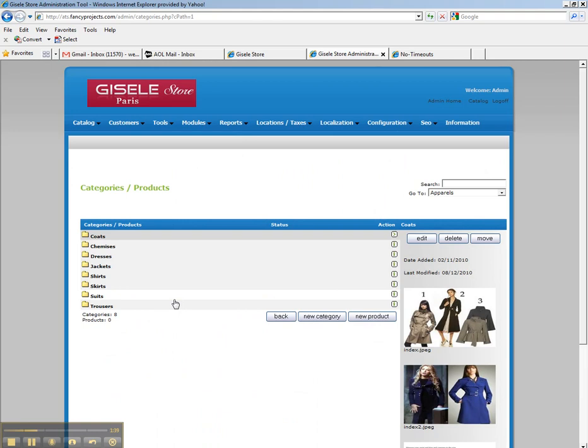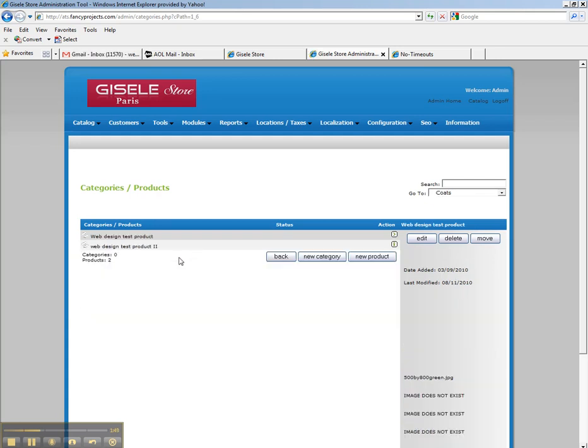So suppose, for example, you wanted to add a new coat inside your shopping cart. Well, first, you double-click on the yellow coats icon and you click on New Product.